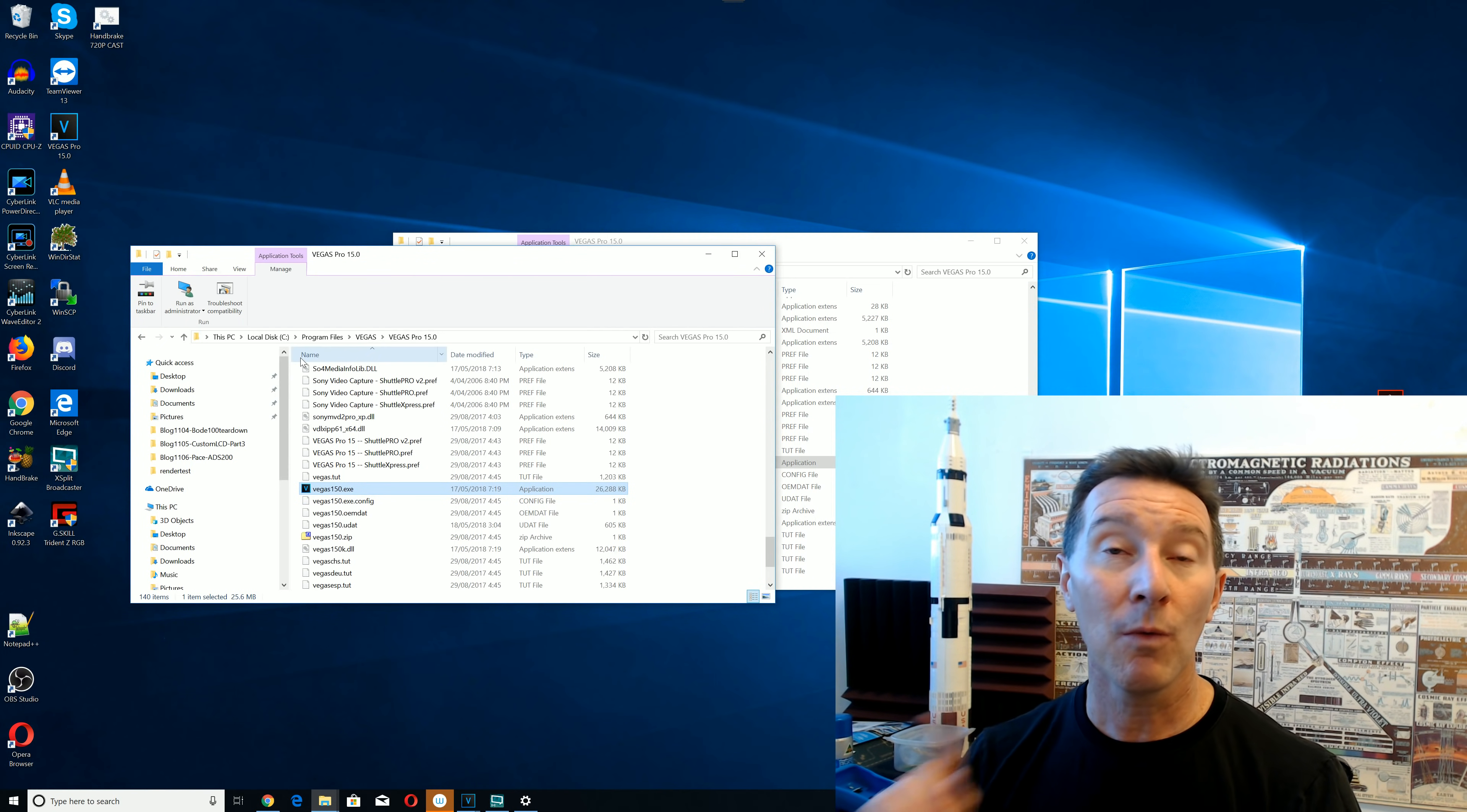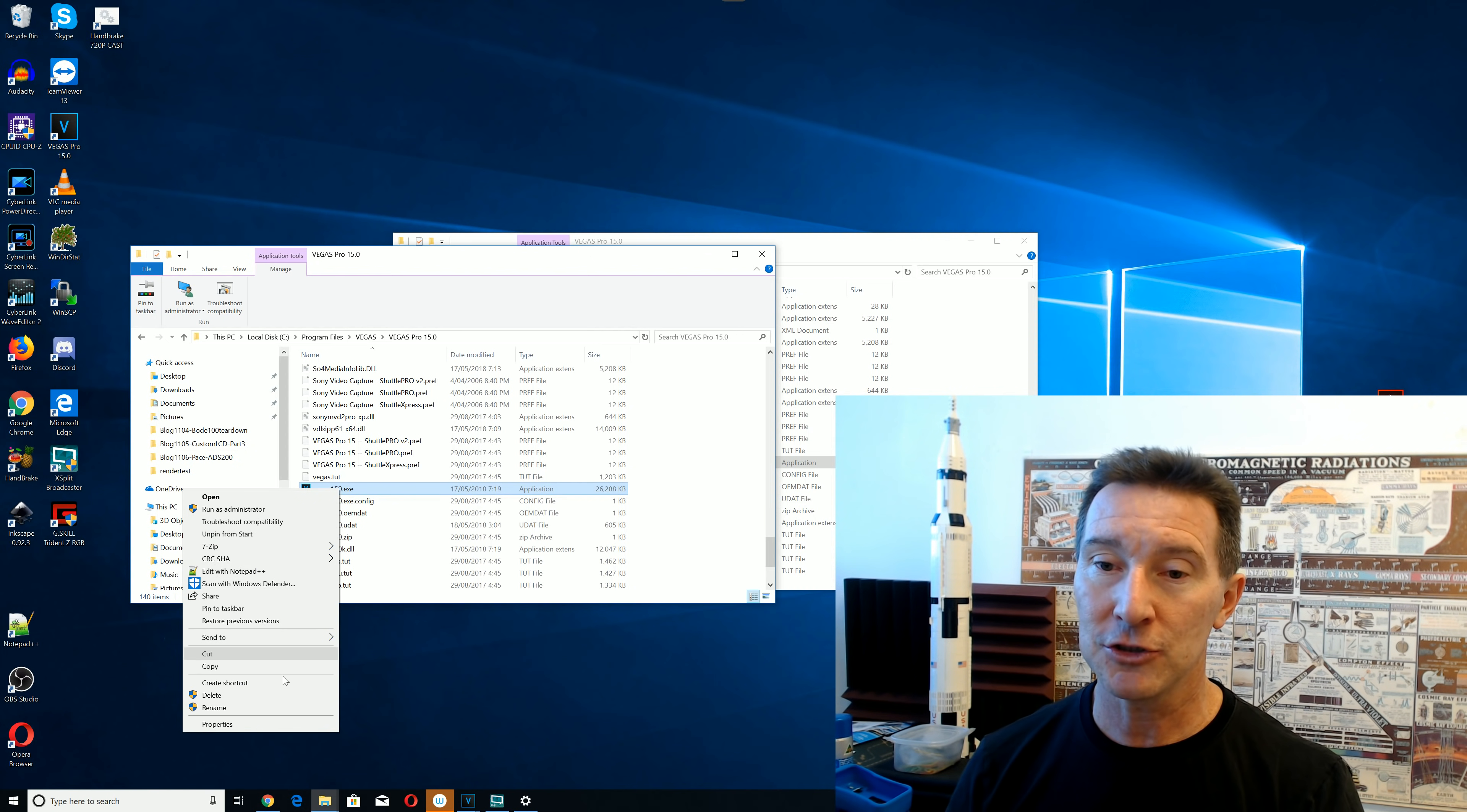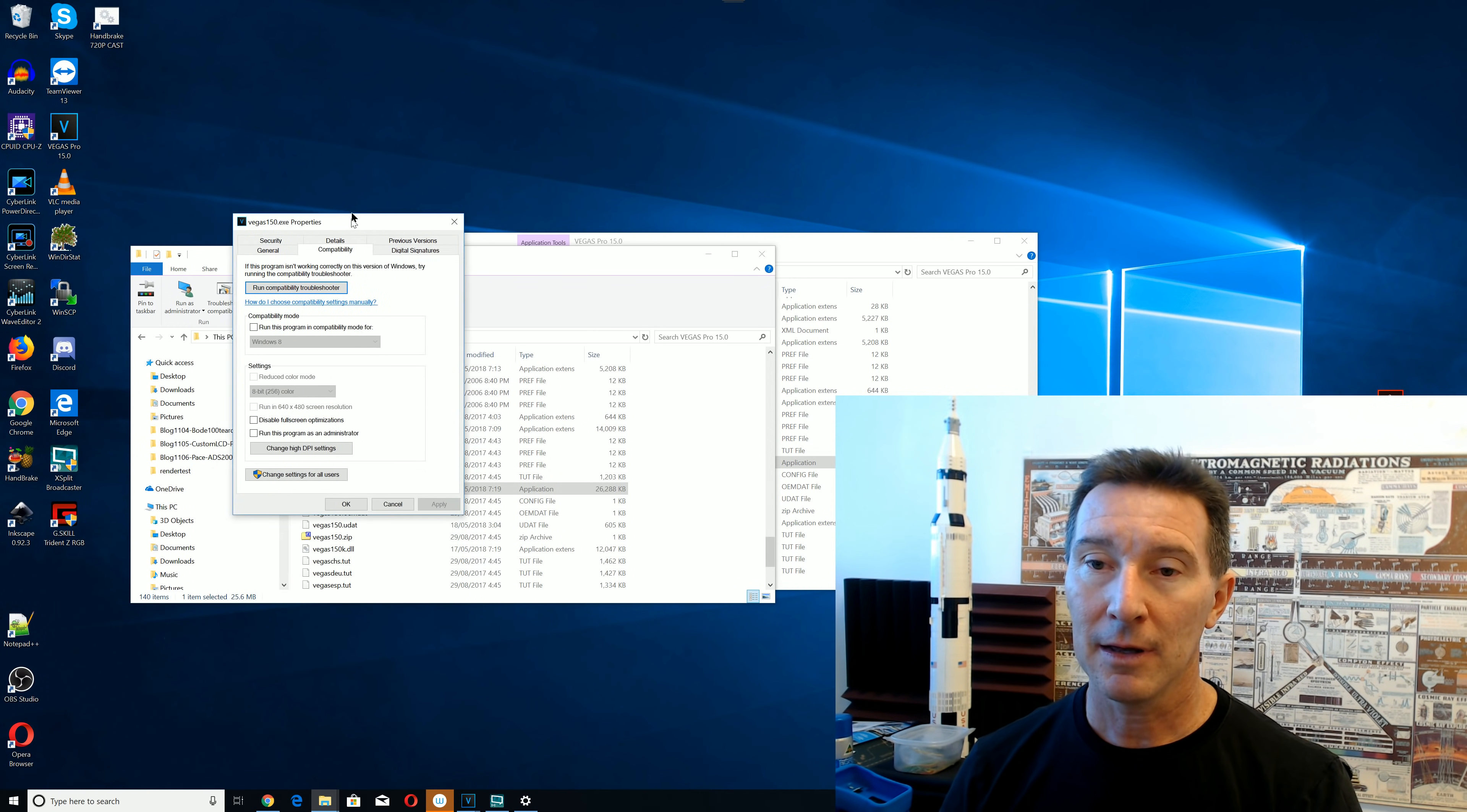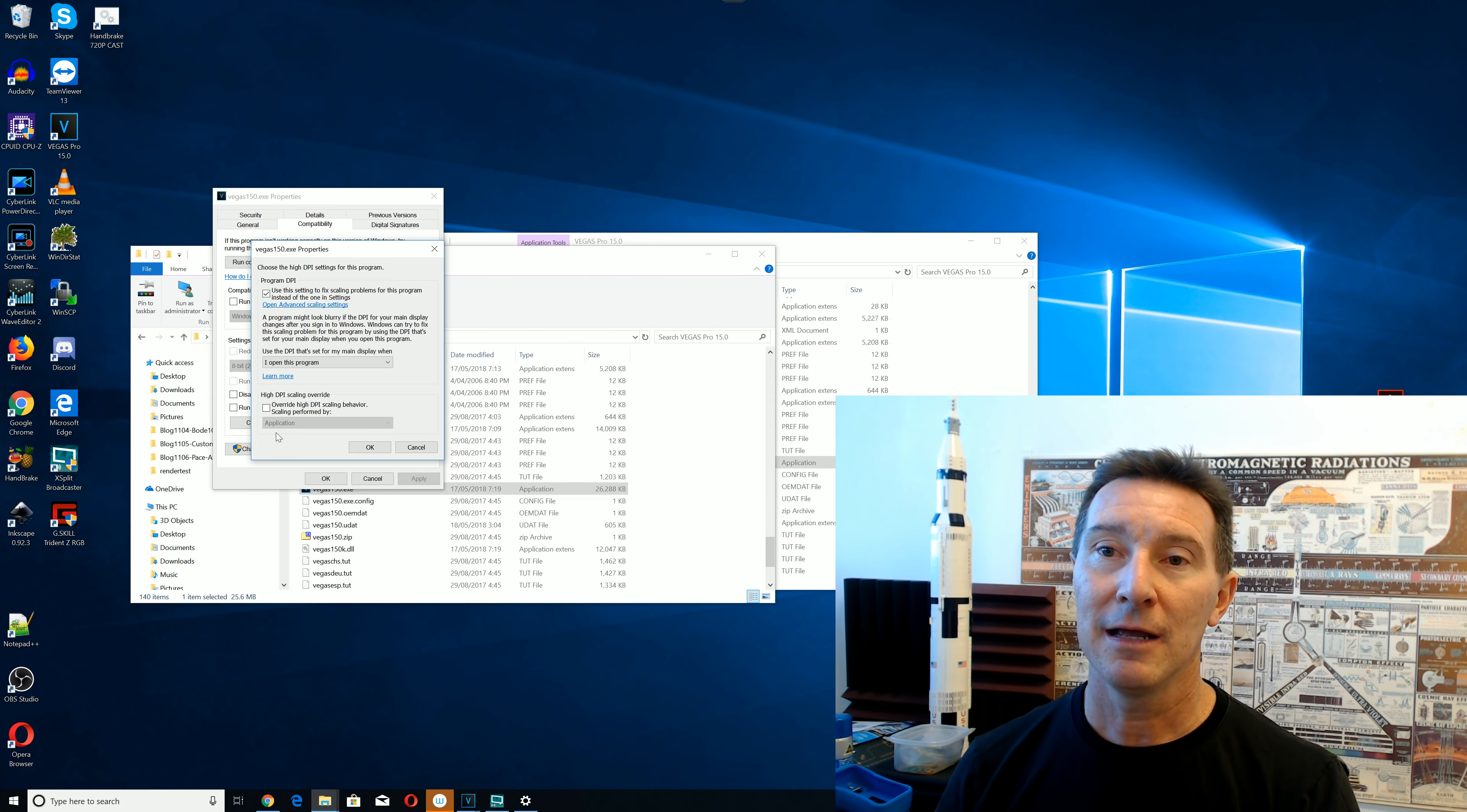So, anyway, what we want to do is fix Vegas. So, what you can do is you go into Vegas, you've got to do the XE. Okay, so you've got to go into the executable, not the link to it or anything like that. You go into properties, and you click compatibility here. Okay, and here we go. Change high DPI settings. Okay, you've got to click on that.